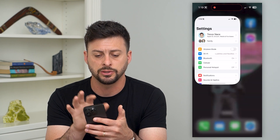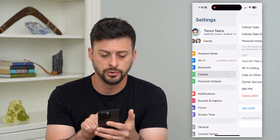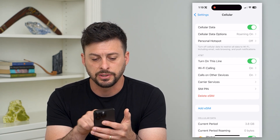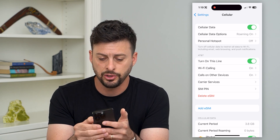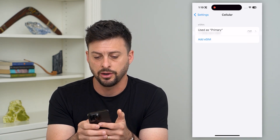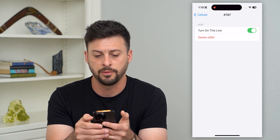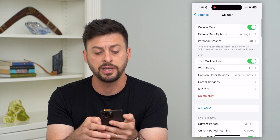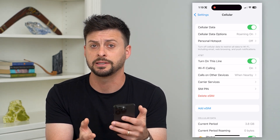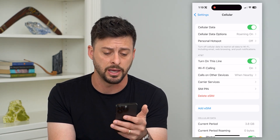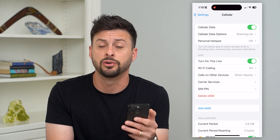Go into Settings and tap on Cellular right under Bluetooth. You can see there's cellular data and a 'Turn This Line On' toggle associated with your eSIM. Toggle it off and then turn it back on — this basically reactivates the line so that you reconnect to your carrier, whether that's AT&T, Sprint, T-Mobile, Verizon, or whatever it may be.